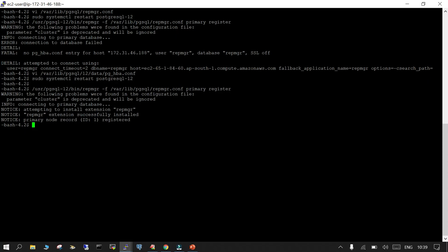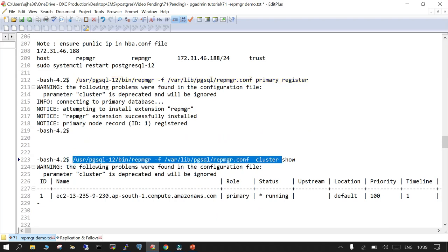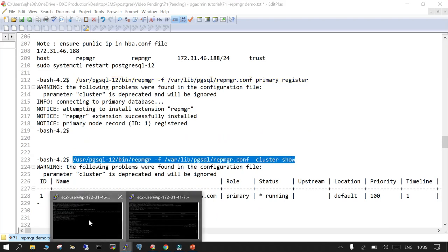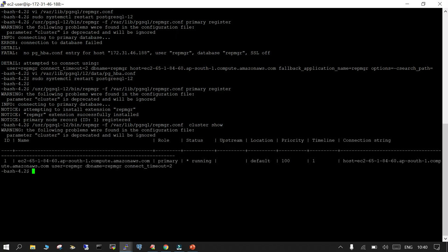Read the output carefully: warning — 'cluster' parameter is deprecated and will be ignored, that is fine. Information: connecting to primary database, attempting to install extension repmgr — installed successfully. repmgr extension successfully installed. Primary node record id=1 registered. To verify, we run: repmgr -f [config] cluster show — you can see one database with id=1, it is running and registered successfully.